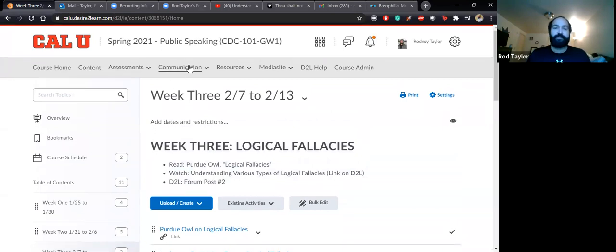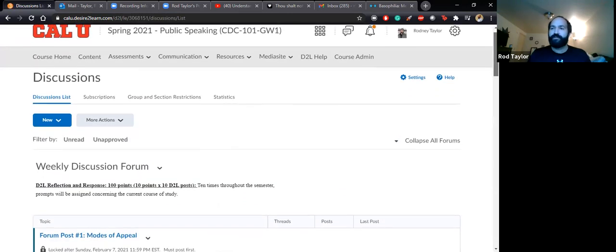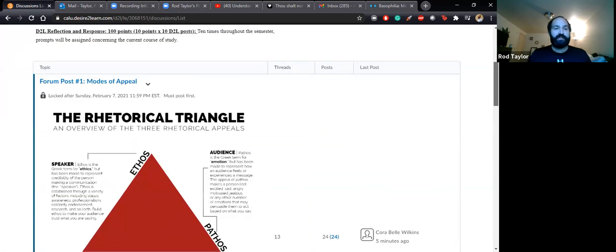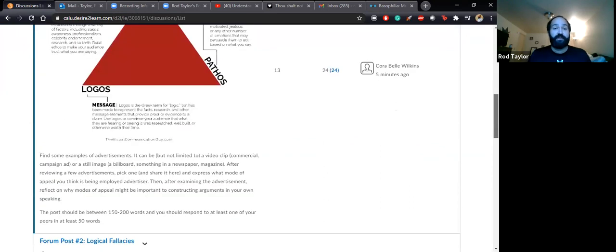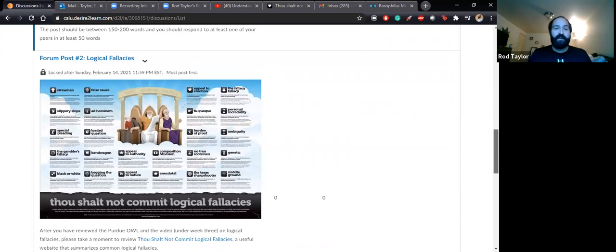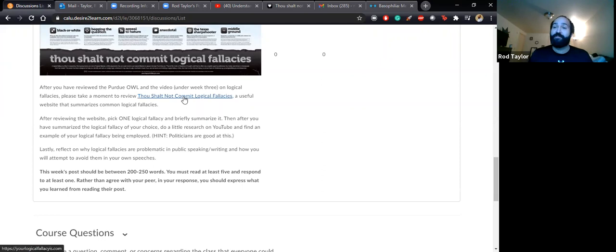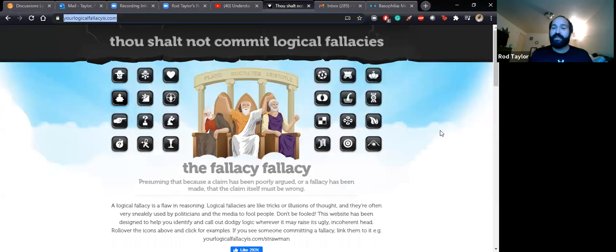Let us take a look at that. I'm working from home today, so it might be a little choppy. There's forum post one, which is due today, 2-7-21. But I have posted forum post two on logical fallacies. After you have reviewed the Purdue OWL and the video on logical fallacies, please take a moment to review the website 'Thou Shalt Not Commit Logical Fallacies.' You find that right here once you click on the link, and it has a list of logical fallacies.